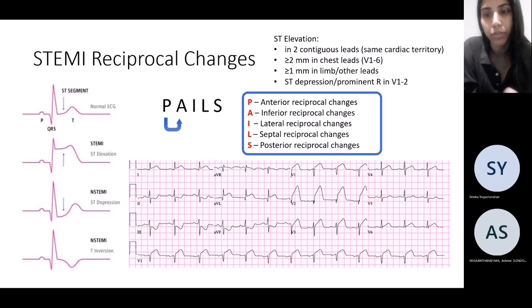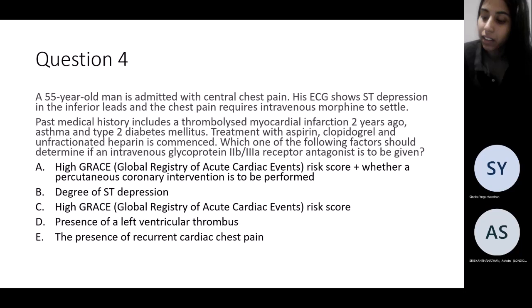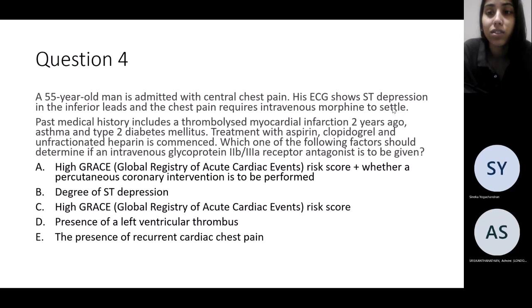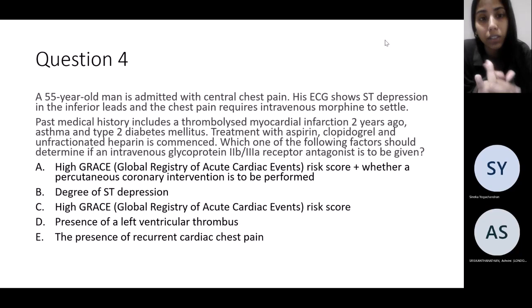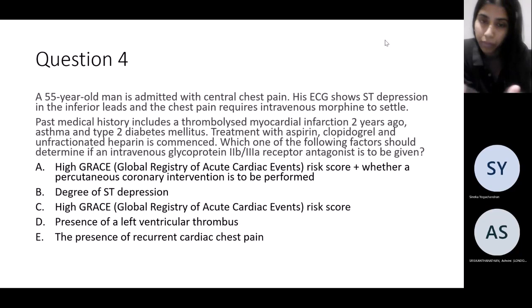Question four: a 55-year-old gentleman is admitted with chest pain. The ECG shows ST depression in the inferior leads. He requires morphine to settle the chest pain. His past medical history includes an MI two years ago requiring thrombolysis, asthma, and type 2 diabetes. He's been started on aspirin, clopidogrel, and unfractionated heparin. Which factor would determine whether to give IV glycoprotein IIb/IIIa receptor antagonist?